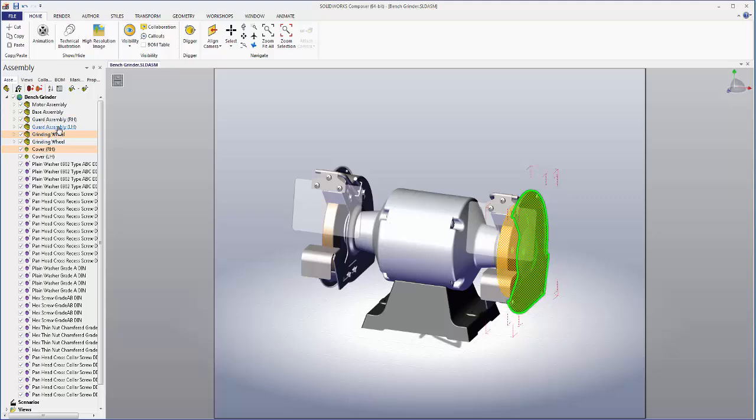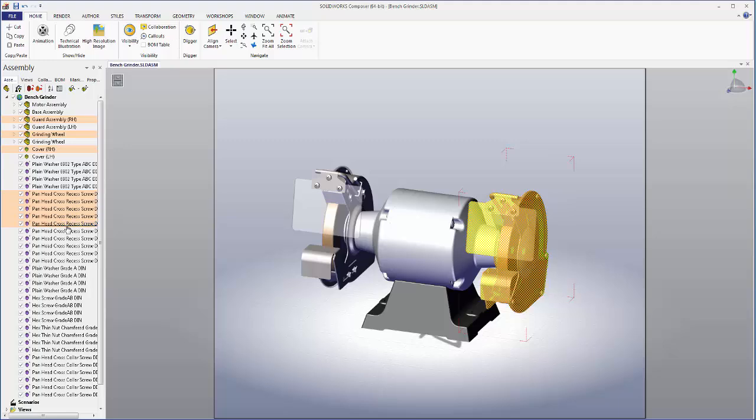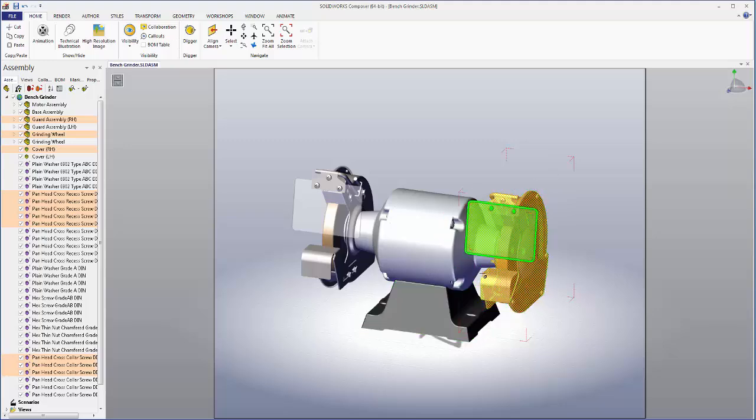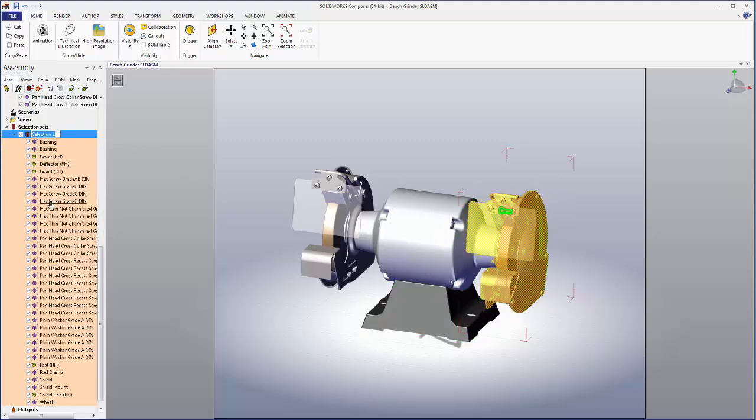Then we need to select all the individual parts that make up this right portion. So I'll select the remaining screws and now with every piece selected we can create a selection set. I'll just call it right portion.